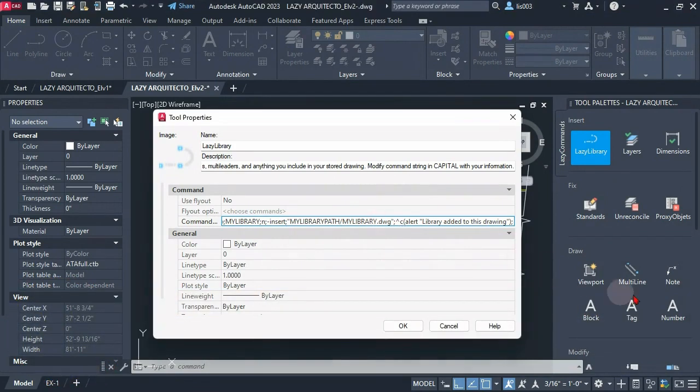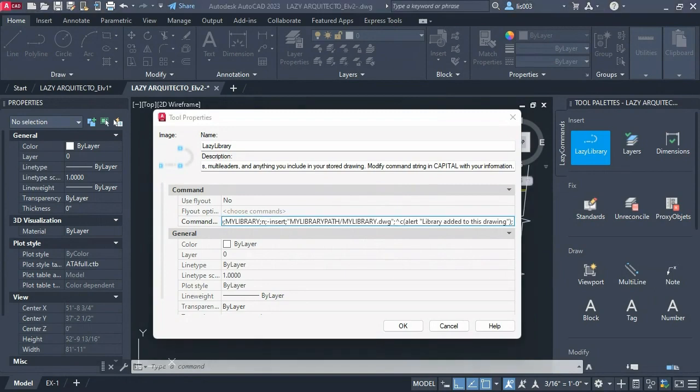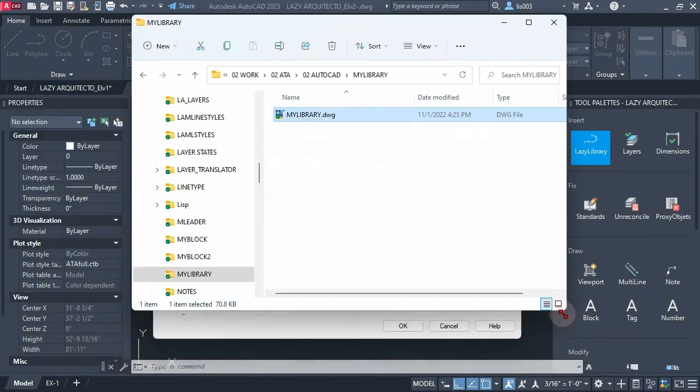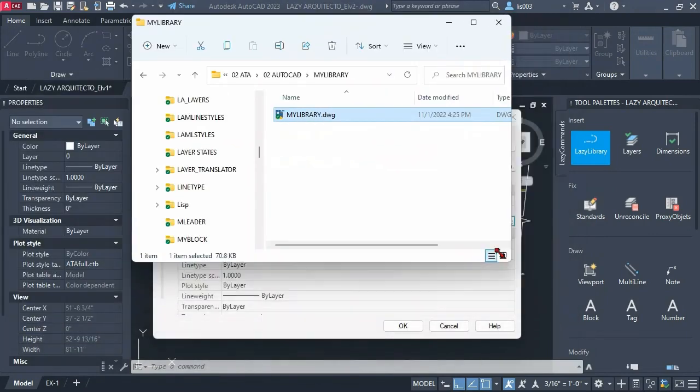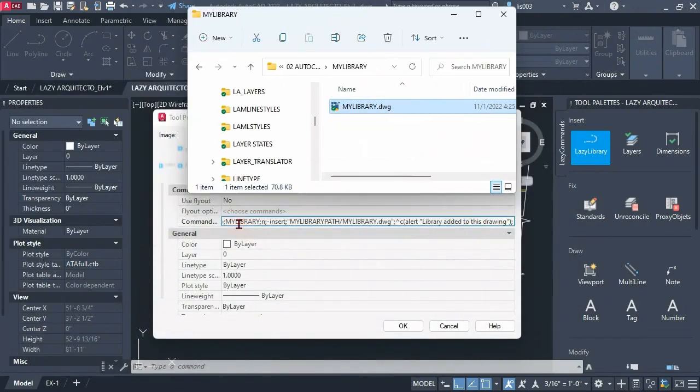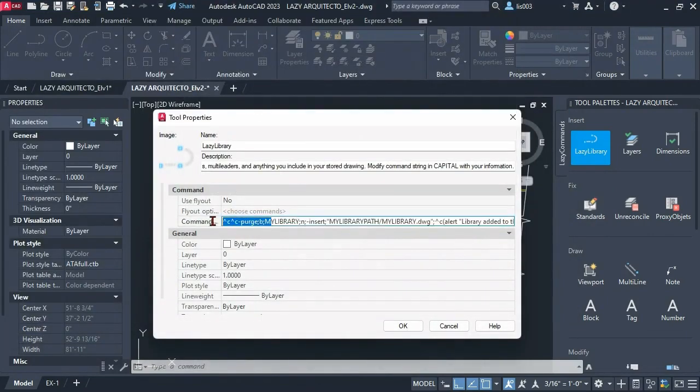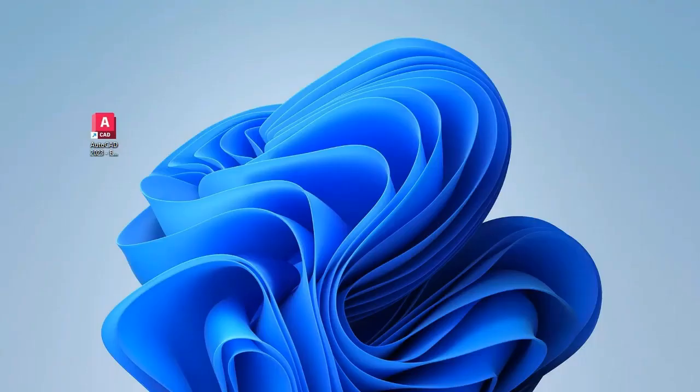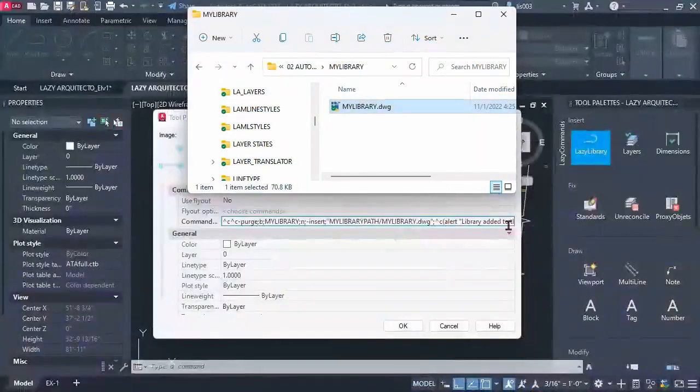So let's do that. For that we are gonna need our Windows Explorer folder where we are saving our library. Over here where it says purge our library now in capital is my library. So let's check if that's the correct information.